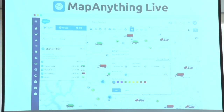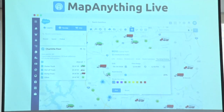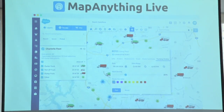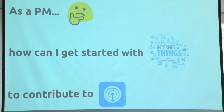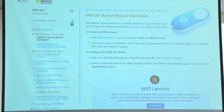MapAnything has a product called MapAnything Live that live tracks vehicles with GPS units — those are our IoT units. We have a robust rules engine to process all that data and to answer questions like, where are my vehicles? What do they need for maintenance? Are people speeding? And as a PM, I thought, how can I myself get started with IoT so that I can better contribute to the team and to the IoT product?